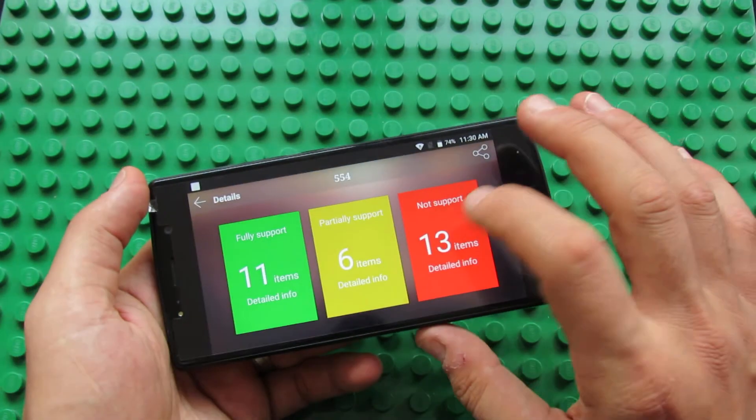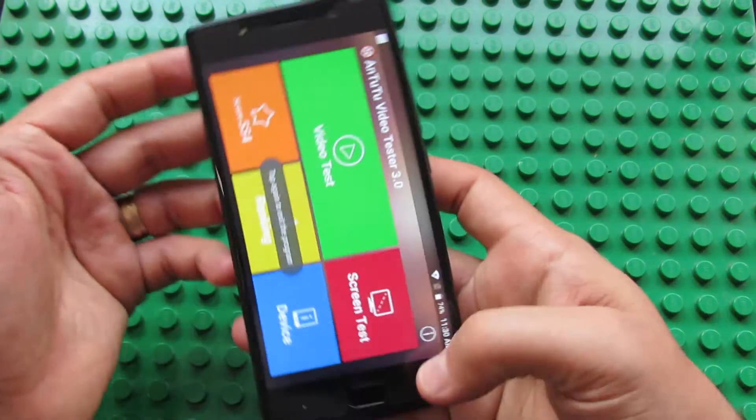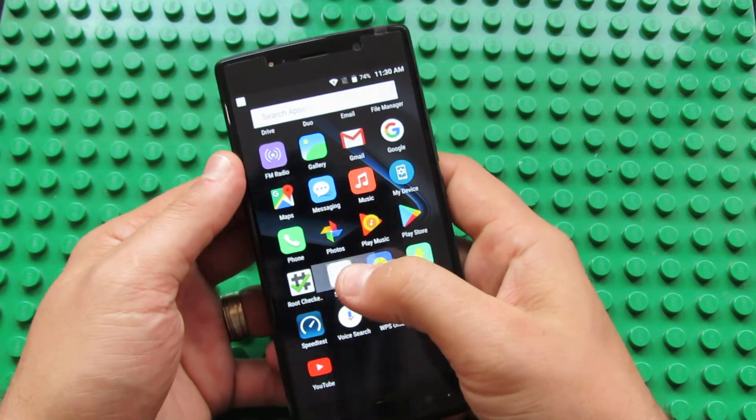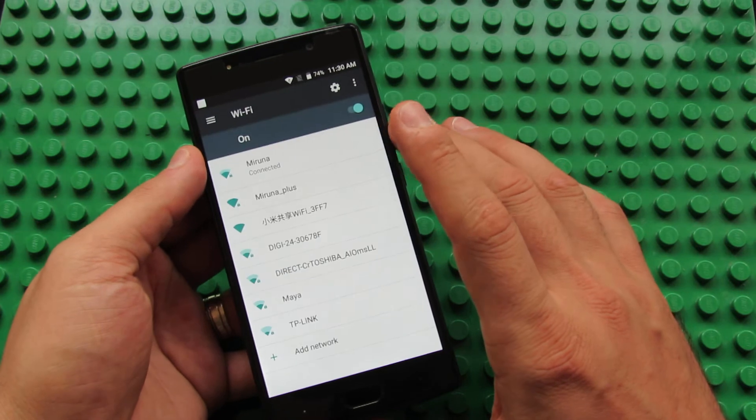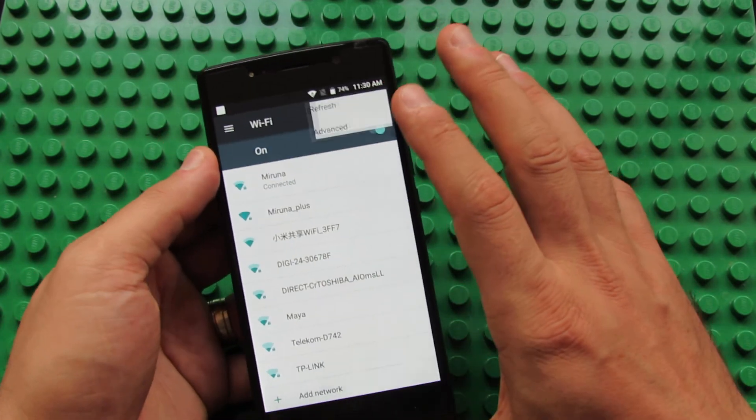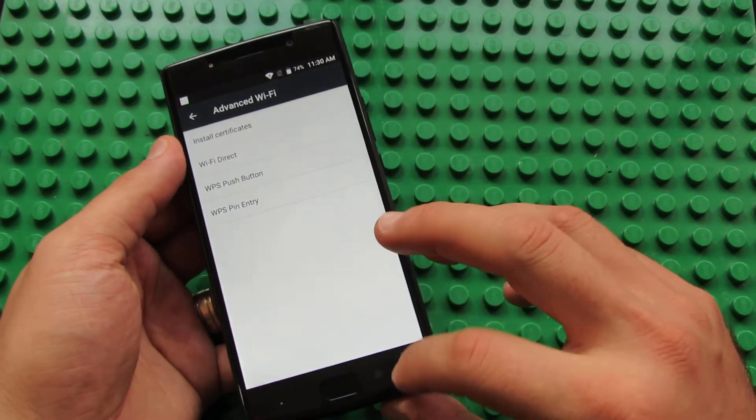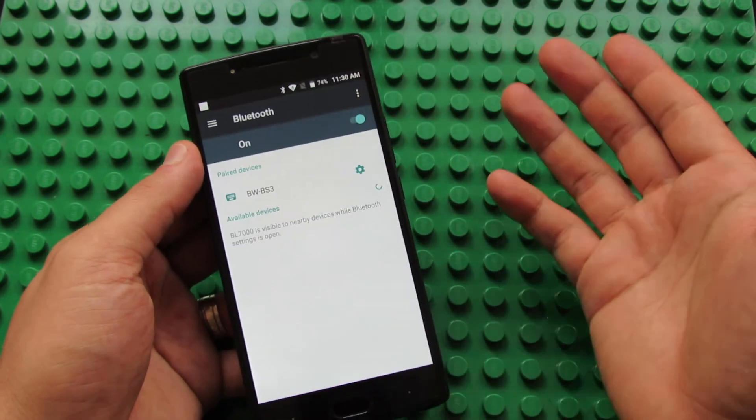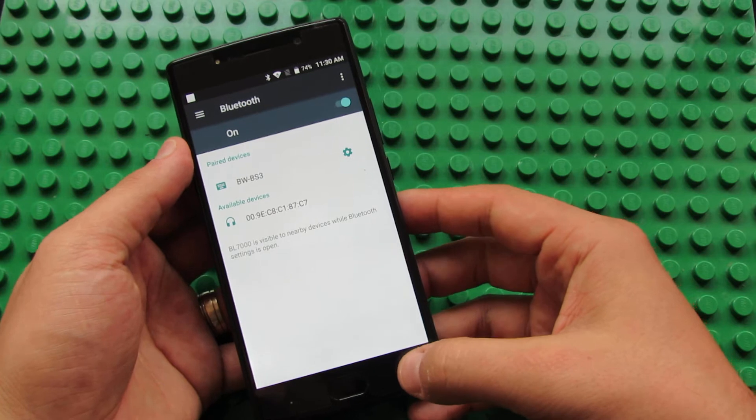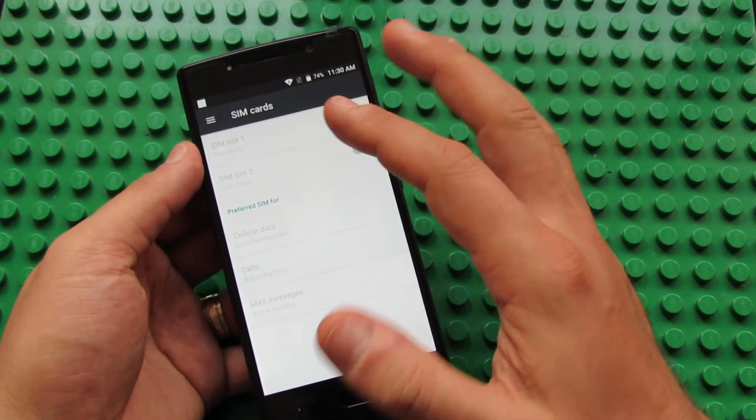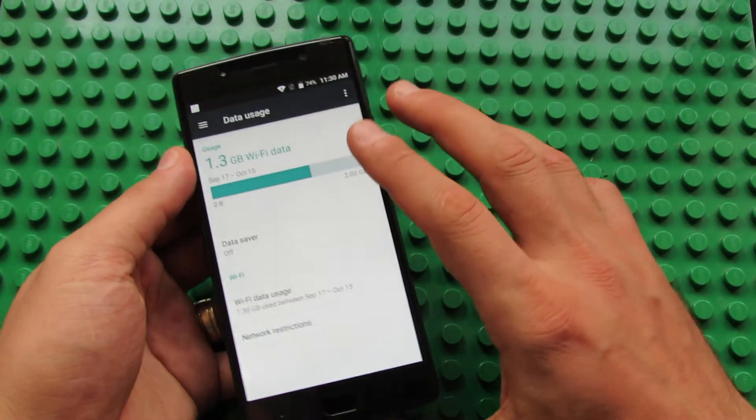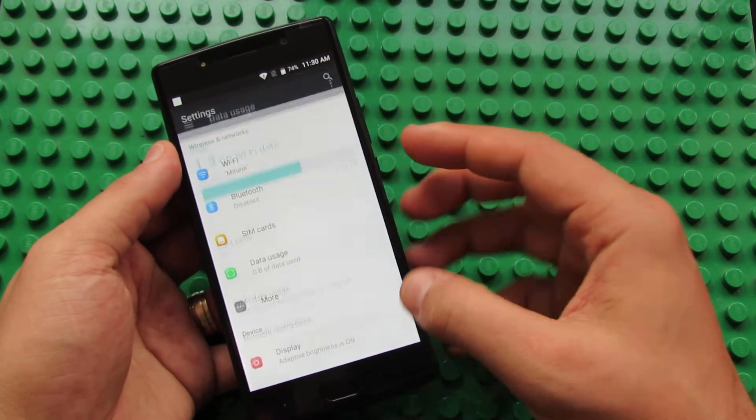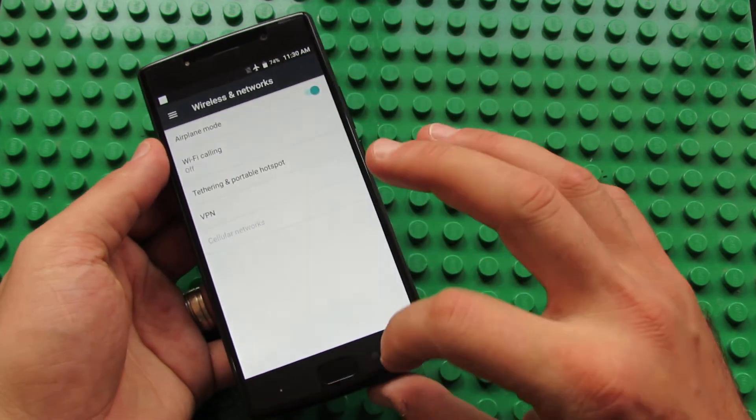Let's take a look in settings. We have Wi-Fi tab here, advanced, Wi-Fi Direct. Bluetooth working very fast as you can see. SIM cards: this is a dual SIM smartphone which is okay. Data usage here. More tab: airplane mode, Wi-Fi calling, and so on.